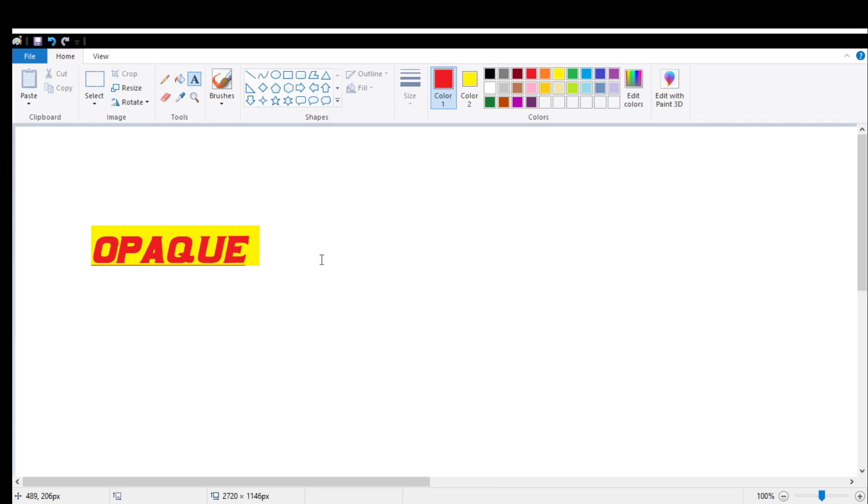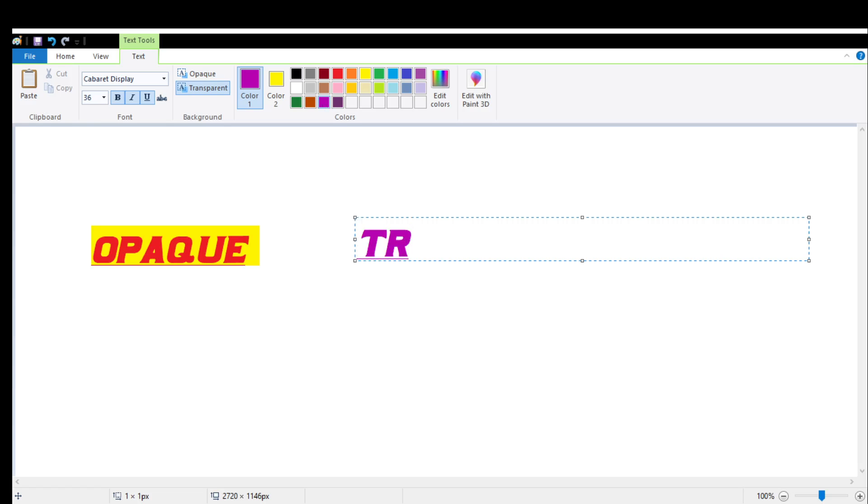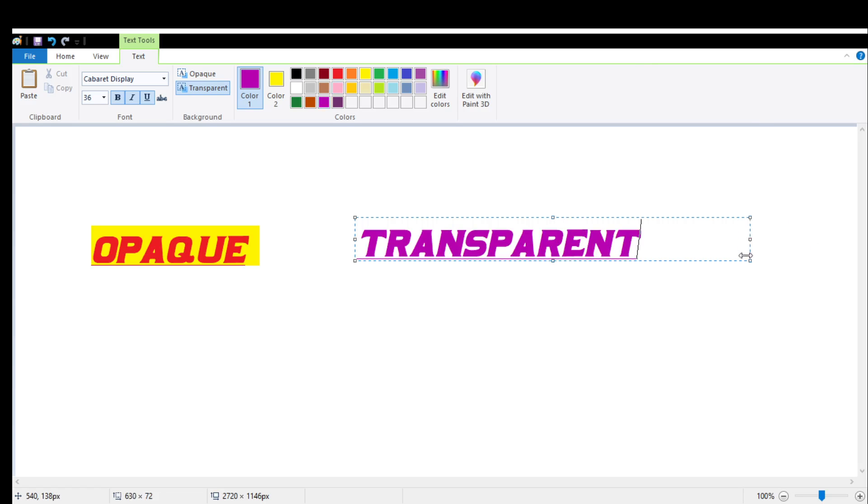Now let's see what is transparent background text. Click on the text tool, click anywhere you want the text to be on the screen. This time we will select transparent background. This will delete the background color. You can now select color one and select the color you want for your text. Again, adjust your text box.